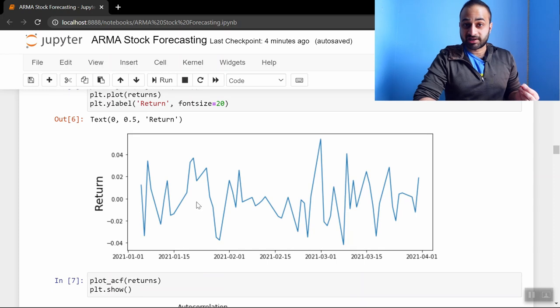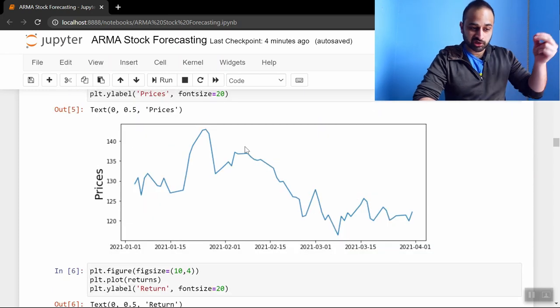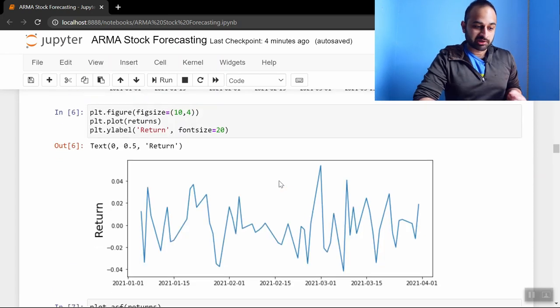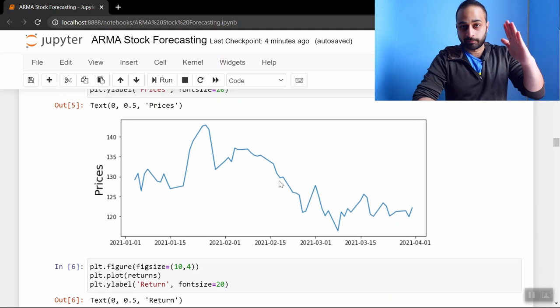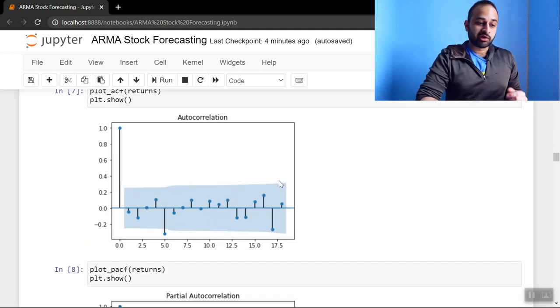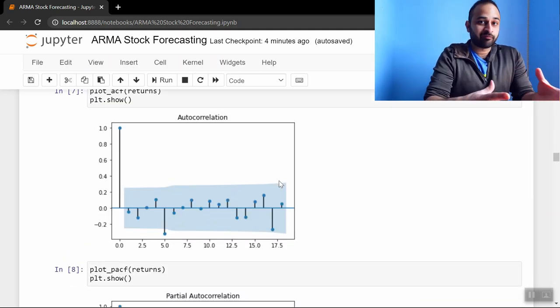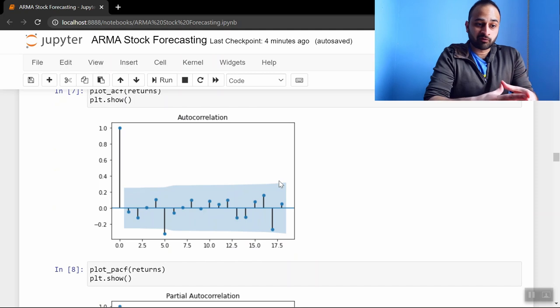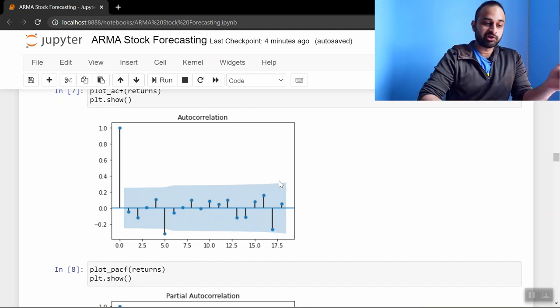Some days it's less than zero—those are days where the stock price is going down—and some days it's greater than zero where the stock price is going up. And so we're going to do the typical thing: we're going to build ACF and PACF plots to try and inform what order of ARMA model we should build.